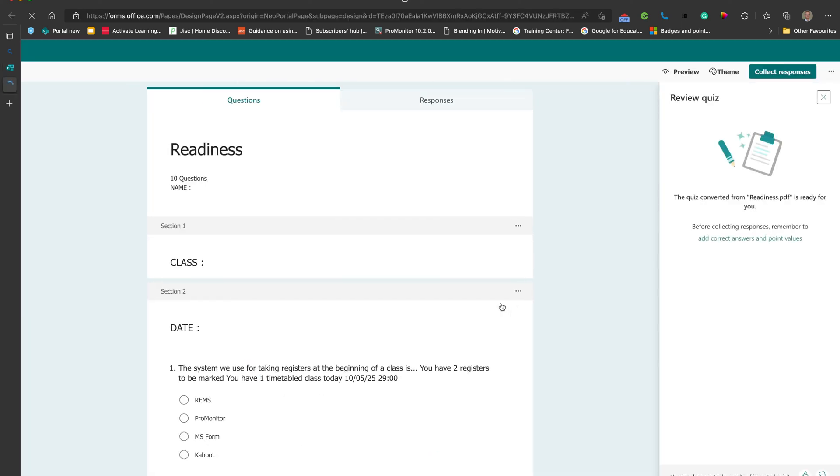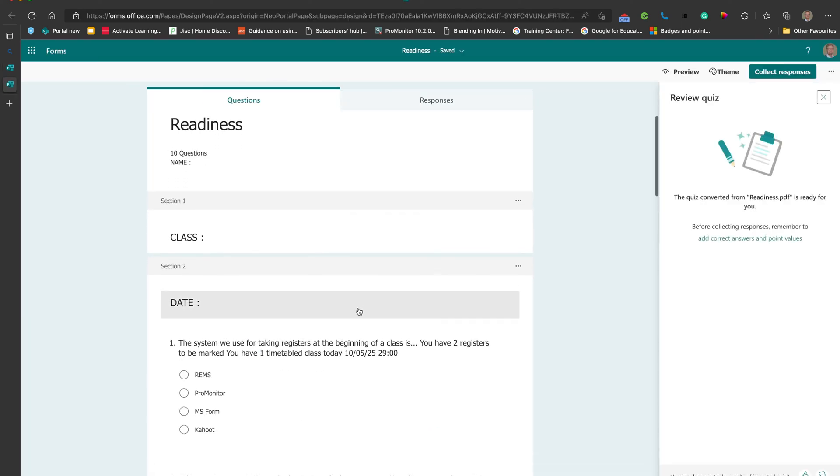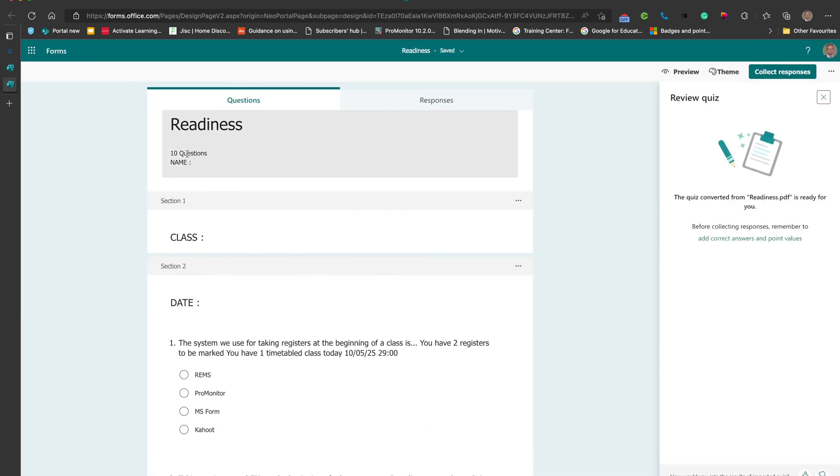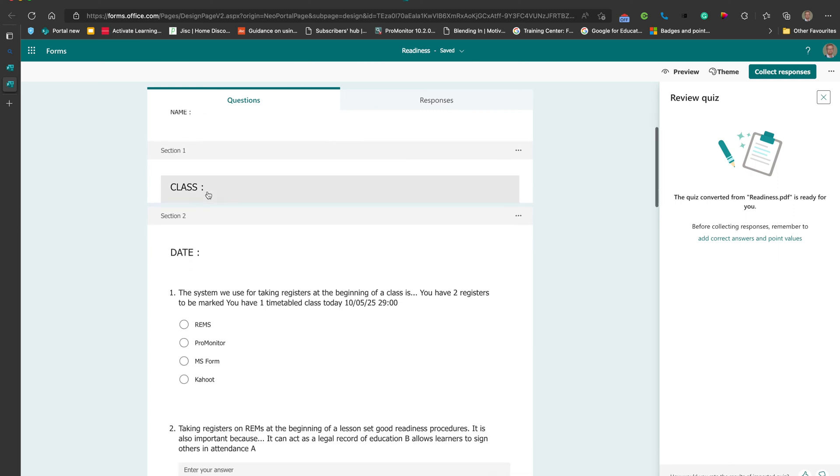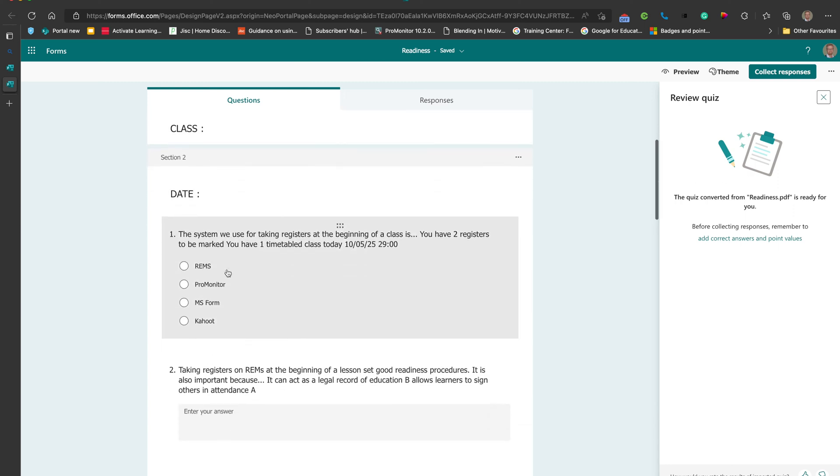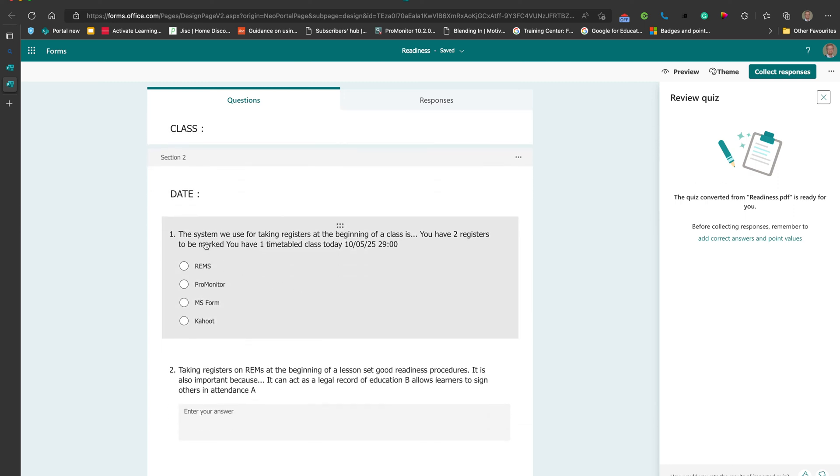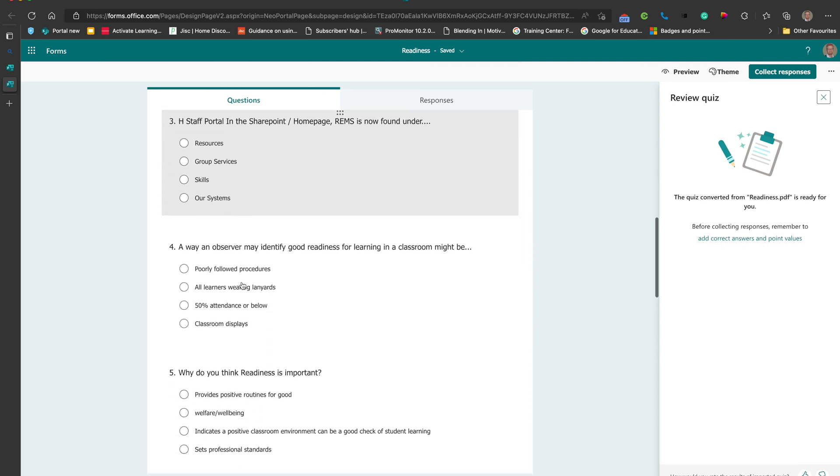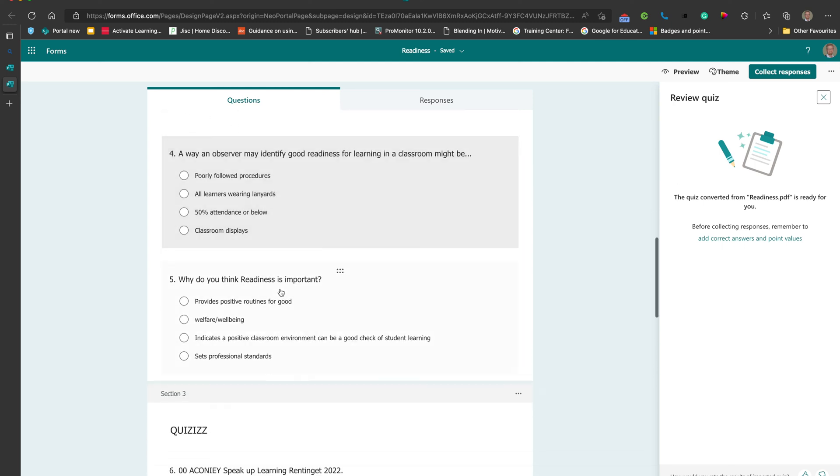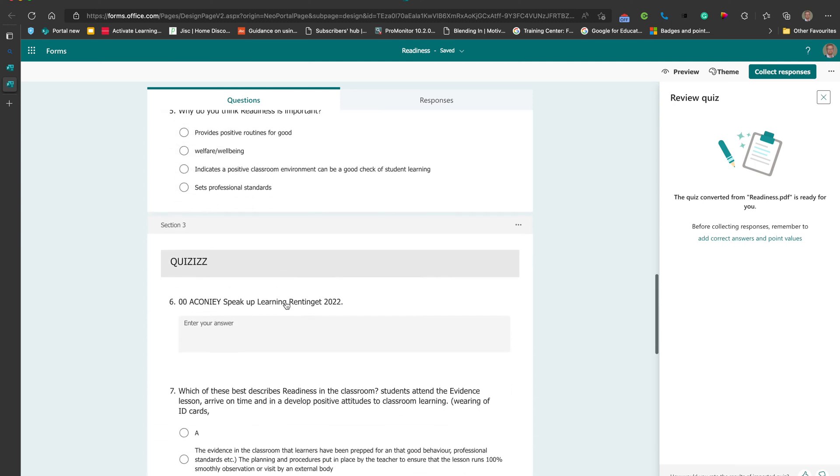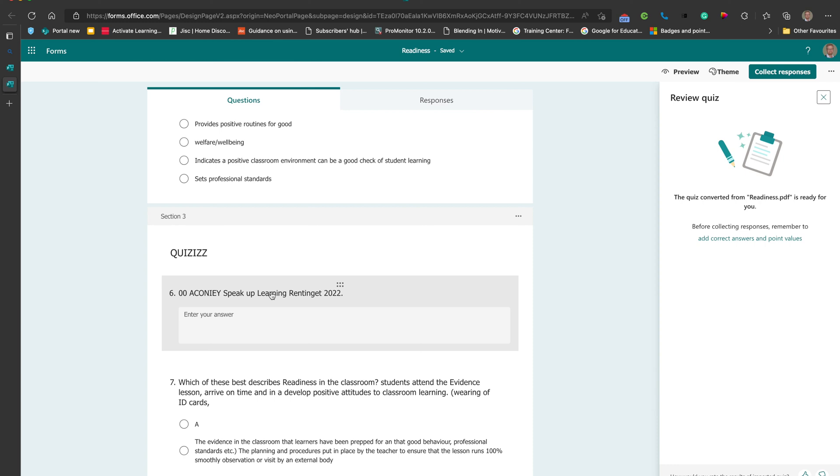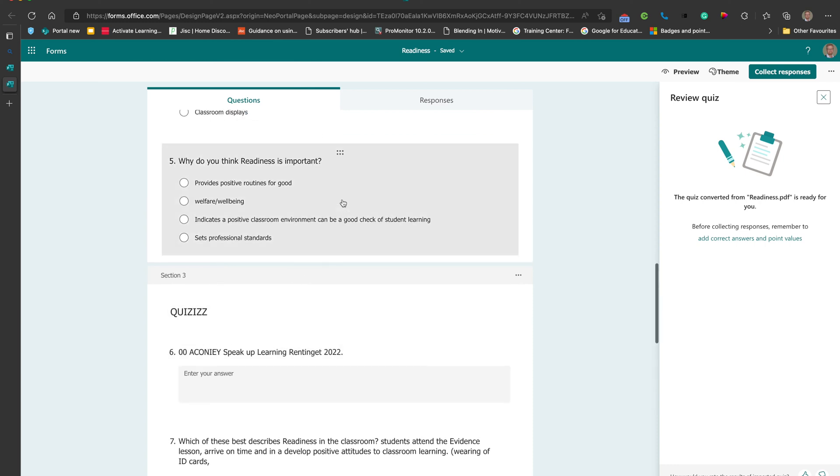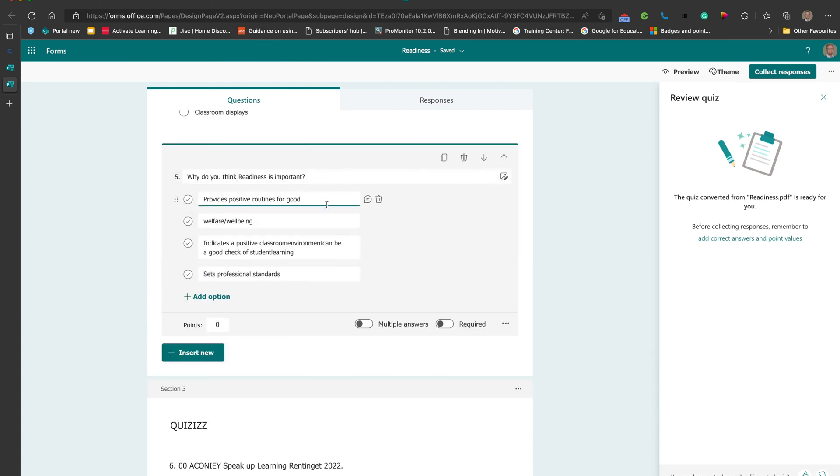So we click start review and there we have it. It hasn't got all of the things, but it's got most of them. We've got the question and the answer appearing there and you can see it's worked out which is which. I can go in, I can make those corrections, I can choose. If I come in here, I can choose which is the correct answer.